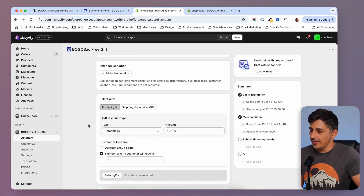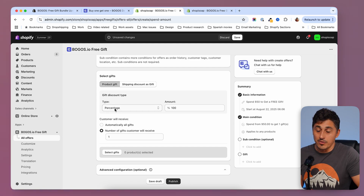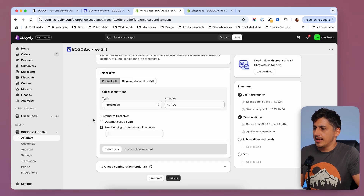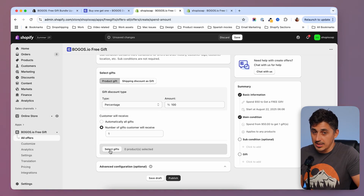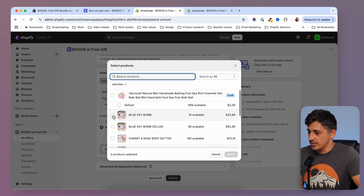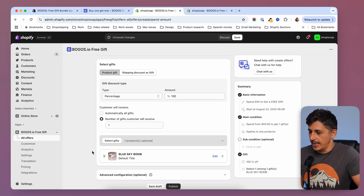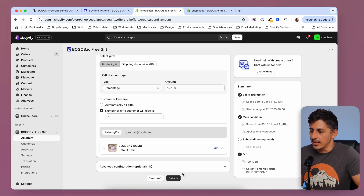Then underneath, I can select the gift — I want to give a product gift, not a discount gift. So product gift, 100% off, and I'm going to select the number of gifts the customer can get: one. Then I'm going to select which products to give as a gift. In my case, I want to give one of these bath bombs from my store. I'll select it and click select. Now I have my gift listed underneath. There are some advanced configurations you can check out. I can go ahead and publish my campaign.